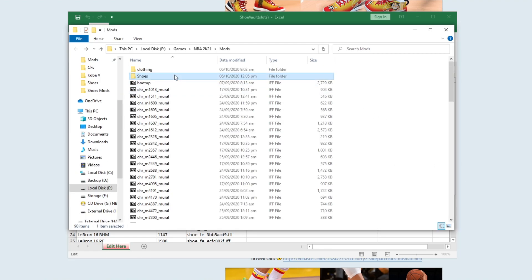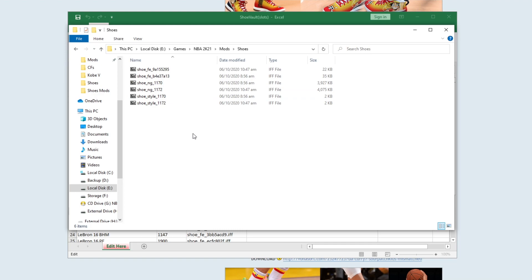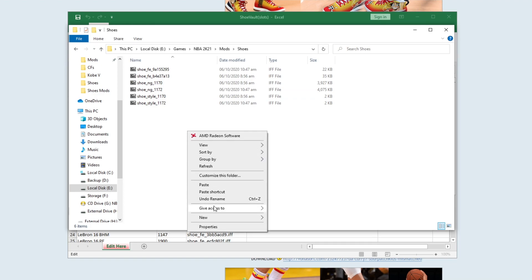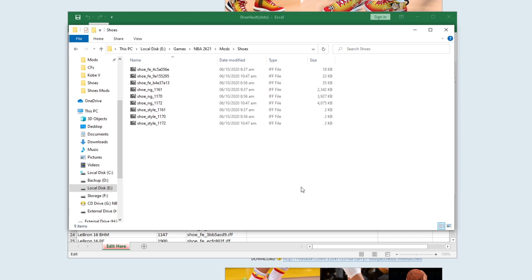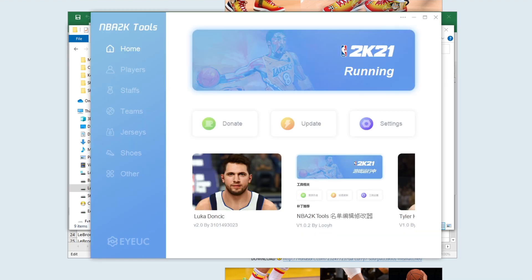Go to your mods folder and then find the shoes folder. If you don't have a shoes folder, just create the folder and name it 'shoes'. I already have one here, so I'll just paste it inside. Once done, go to the NBA 2K21 Tools — I already have it running.